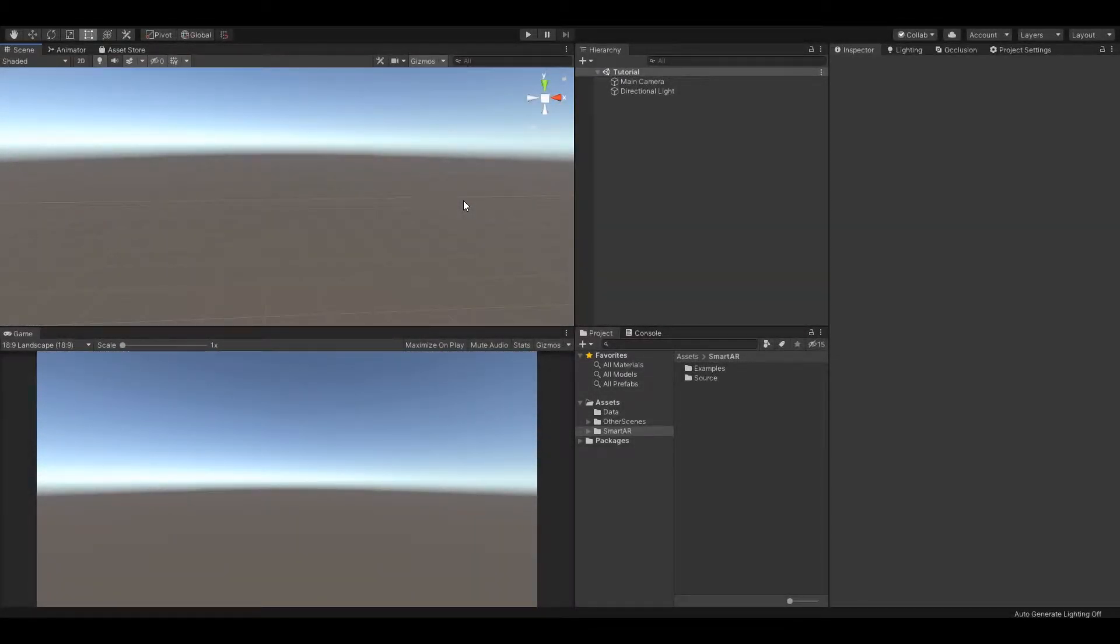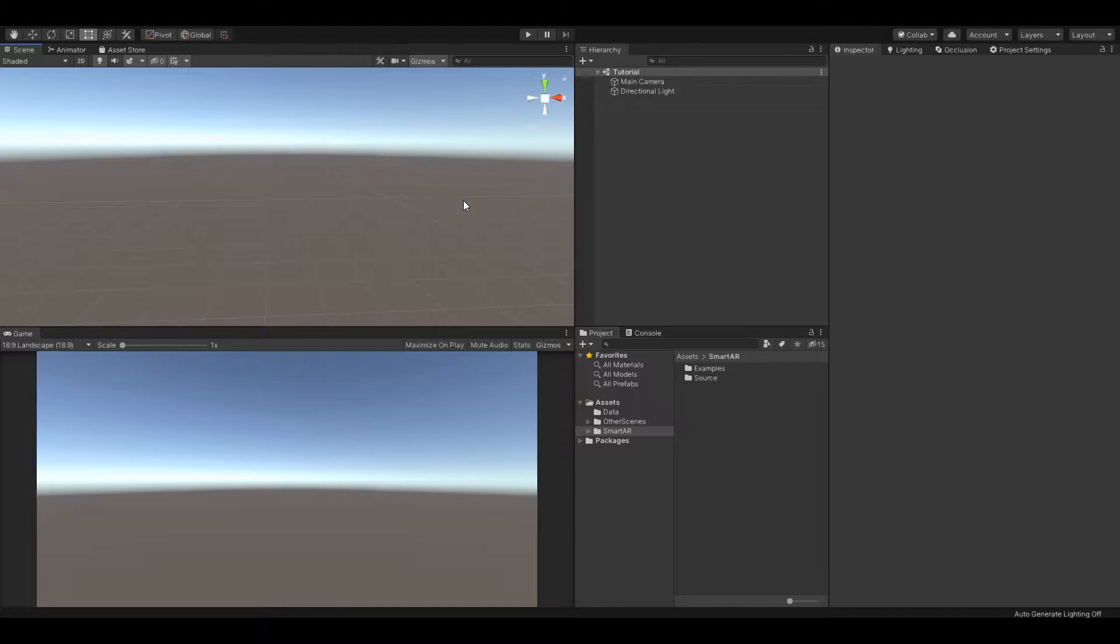Welcome to the official documentation of the SmartAR package. SmartAR is a complete real-time editor for AR applications in Unity.